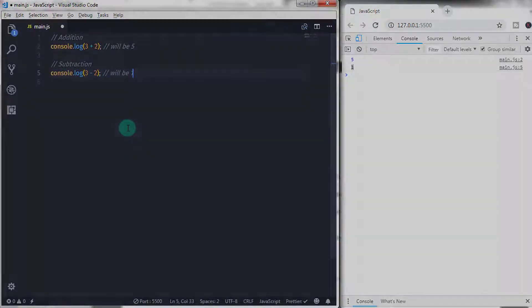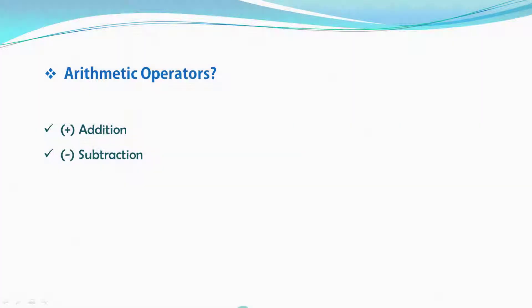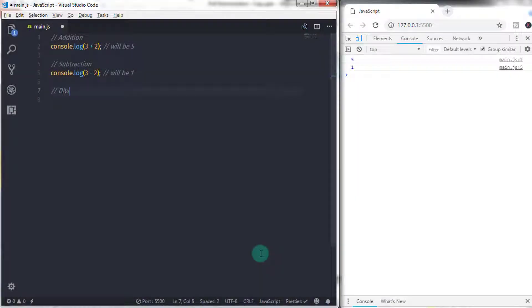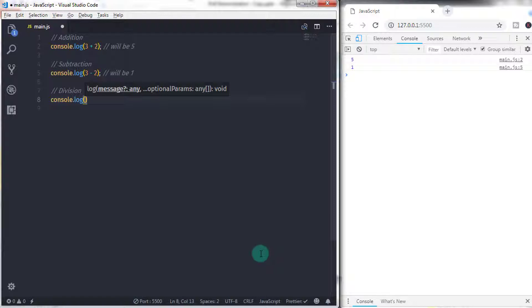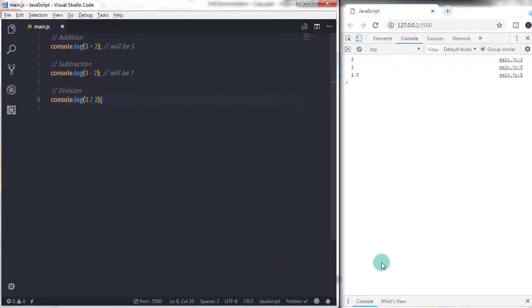Second, subtraction — used to subtract values. For example, three minus two, the result would be one. This operator evaluates value right to left. Next, division — used to divide two values. For example, three divided by two, the result would be 1.5. This operator evaluates value left to right.